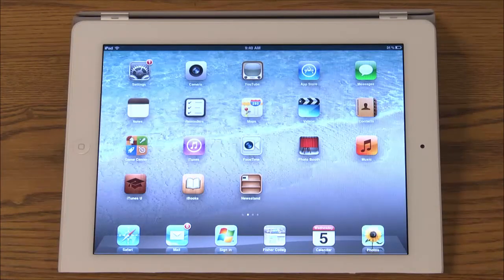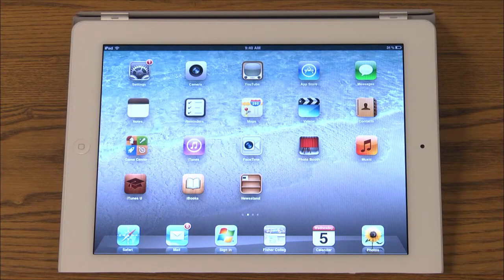In this session you will learn how to use iTunes U to download and study online courses on your iPad or iPhone.